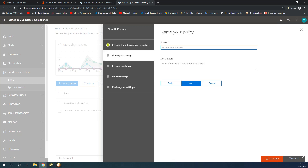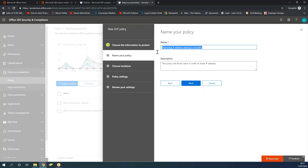Those ready-made policies will also contain all GDPR-compliant policies. Click on Custom, then click Next. For the friendly name, I'll say 'Restricting IP Address Sharing to Outsiders.' For the description: 'This policy will block users...' - you can write any description here. The key thing to remember is the name of the policy because it will be reflected in the background. Click Next.